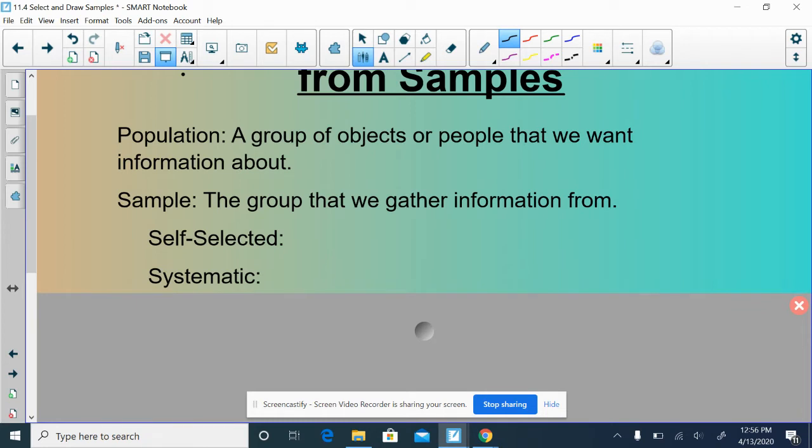Another type of sample would be a systematic sample. This is when you're going to create a rule for who is being selected. So, for example, if I went out in front of Spectrum and I was like, hey, how do you guys feel about homework, the amount of homework that you get at school? And so I waited by the front door and I selected every 10th student and I said, hey, 10th student, 20th student, 30th student. That's my rule. That's what makes it systematic. And I asked them how they feel about homework. Systematic samples can be good or they can be poor, depending on other information in regards to the sample. Me asking every 10th student who comes into the building how they feel about homework, that's probably a pretty good sample, in all honesty.